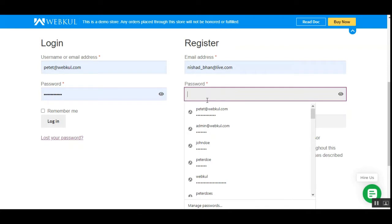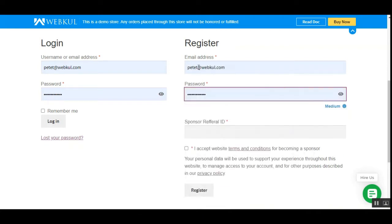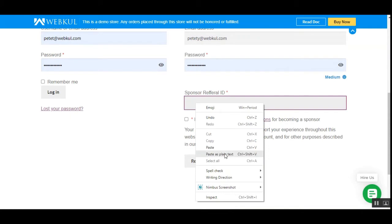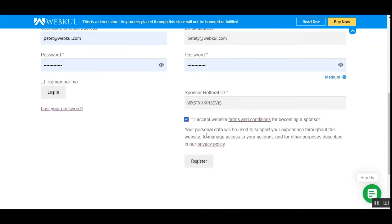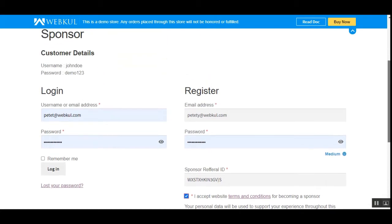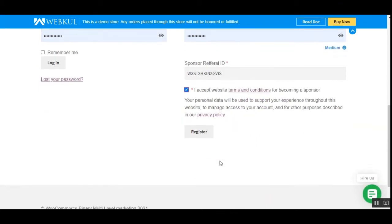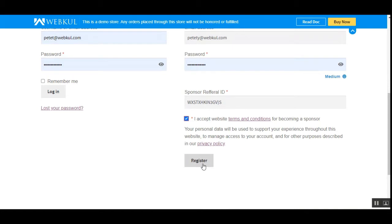I'll go ahead and enter the details here — I'll use the email address, set the password, and enter the sponsor referral ID. Then I'll check the box to accept the website's terms and conditions for becoming a sponsor. You can also check the terms and conditions and privacy policy by tapping on those two links, which open the respective CMS pages. I've entered my email address, password, and sponsor referral ID, and now I'll tap the register button.